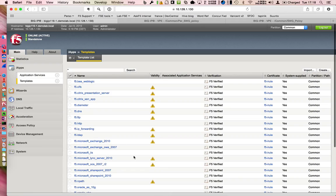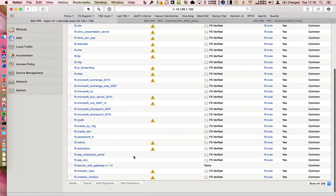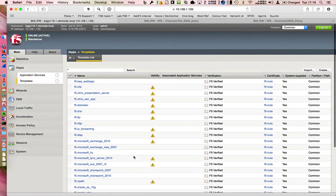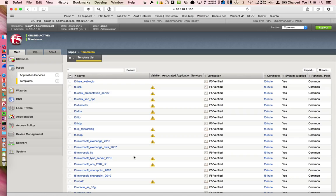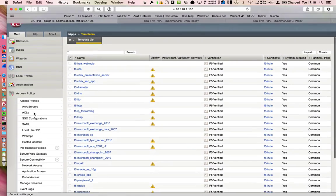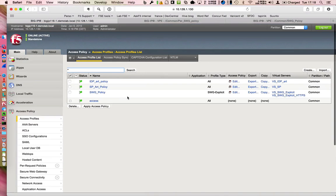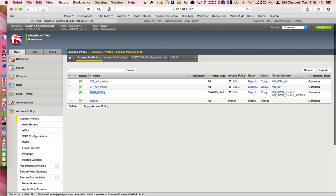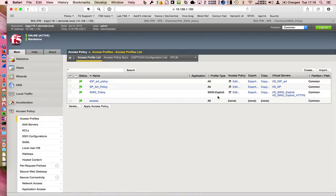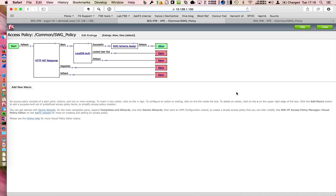First of all, before starting the iApp, you have to set your APM SWG part section. Go to APM and create an access policy. Mine is called SWG policy and this is an SWG explicit profile type.